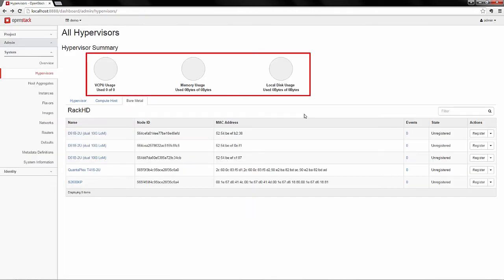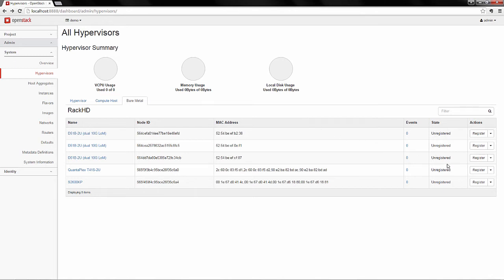At the moment, there are no resources being utilized by OpenStack. In order to add resources, we are going to utilize Shovel and RackHD.